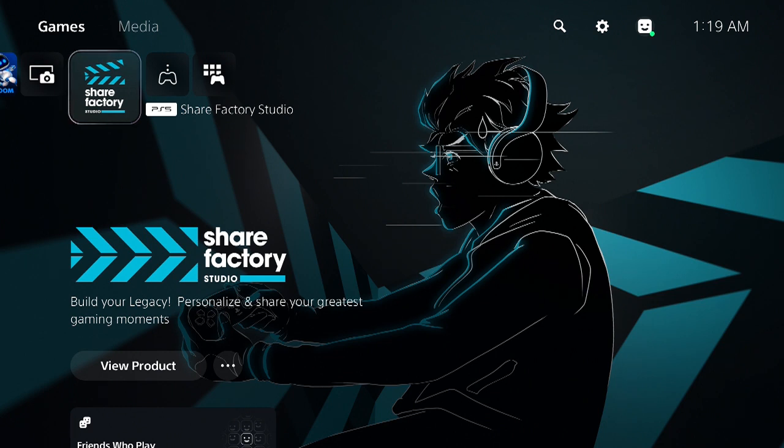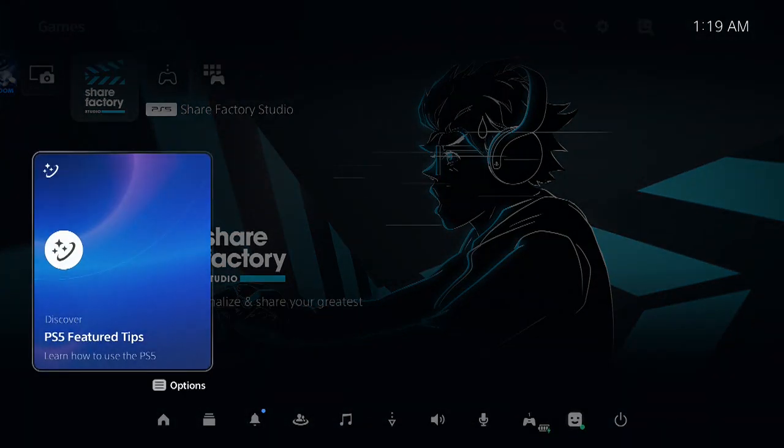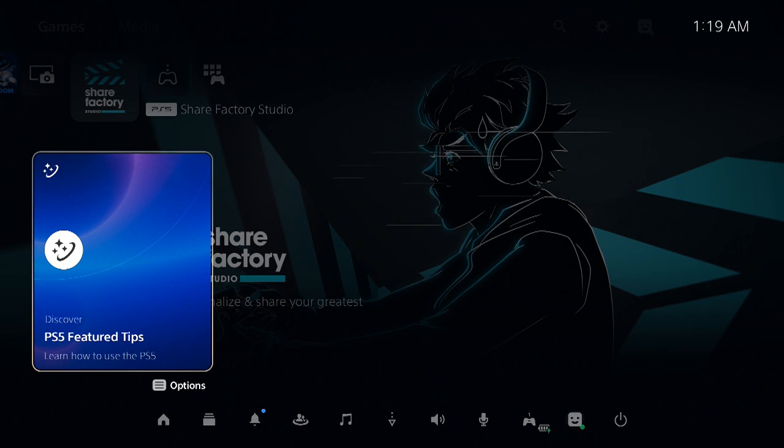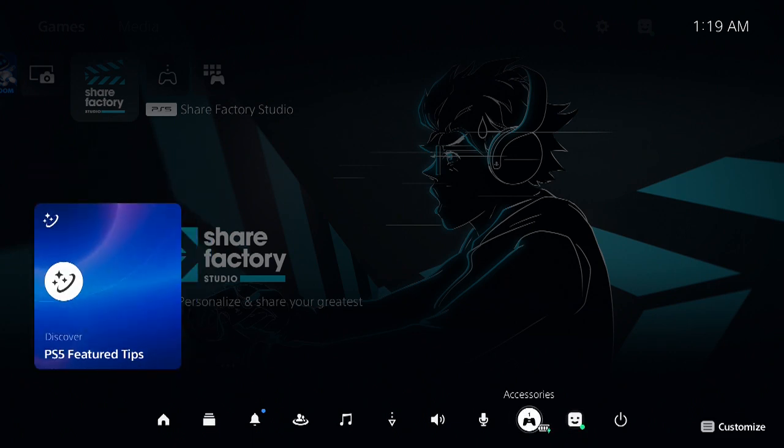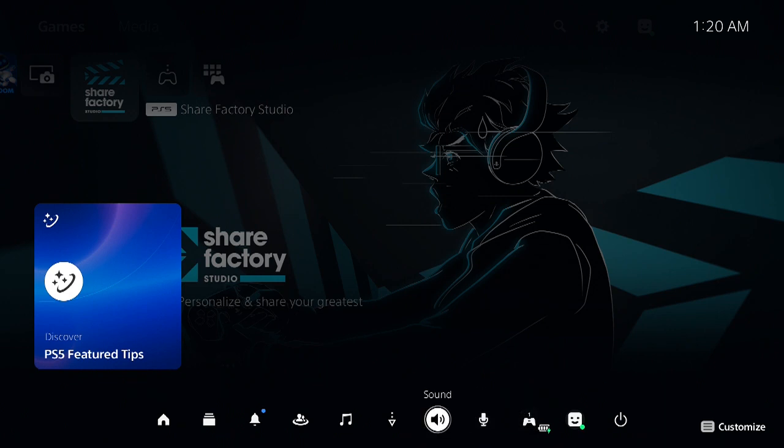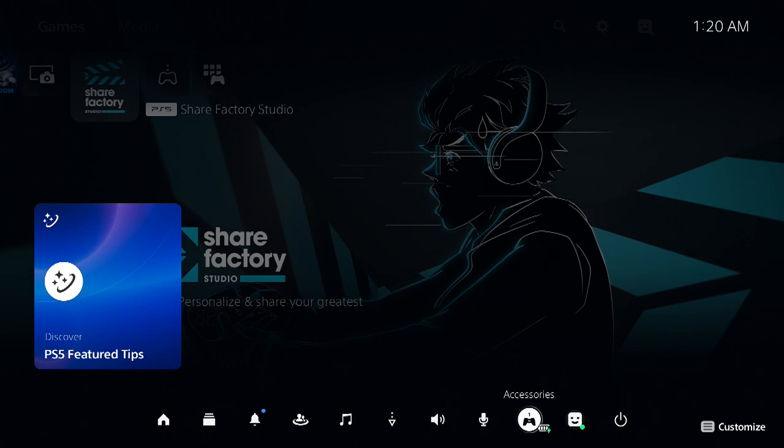Now if you have automatic updates set up, you probably don't need to do this because it's included in the updates for the controllers. But if you want to check it and do it manually, press the PS button on the controller so the control panel will appear at the bottom. Just scroll over to the accessories icon and hit the X button to select it.